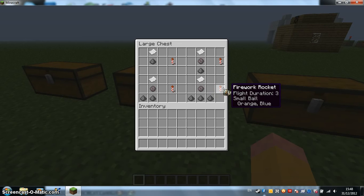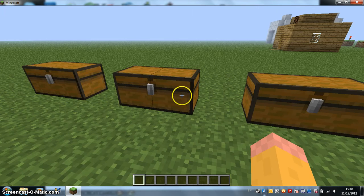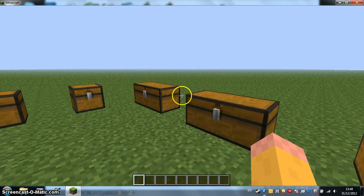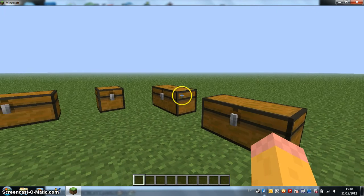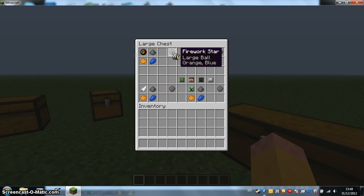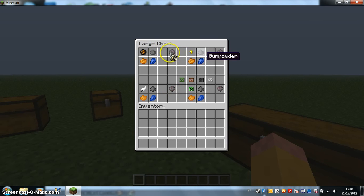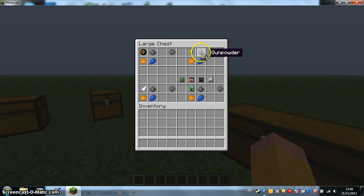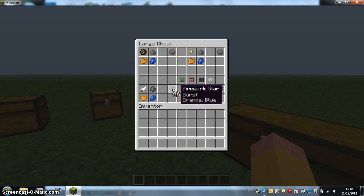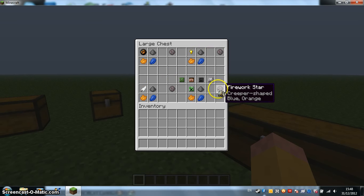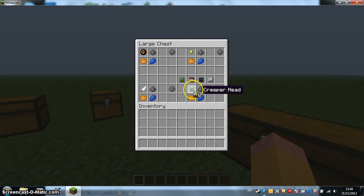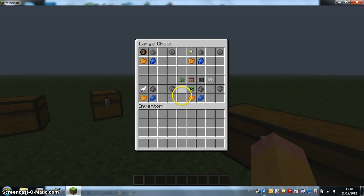You can have special fireworks as well. Like this one. This one is a Firework Star which makes the explosion bigger. This one makes it star shaped. This one makes it a burst. And this one makes it creeper shaped. Even if you use any of the heads it will still be creeper shaped. Don't know why.